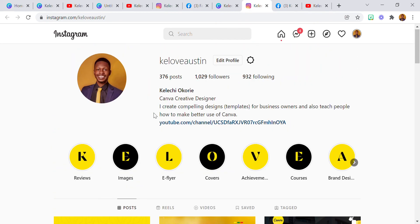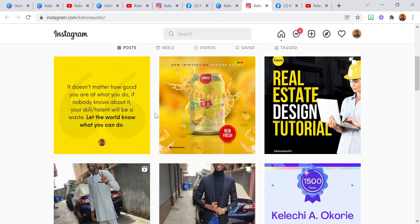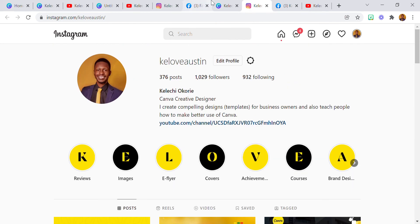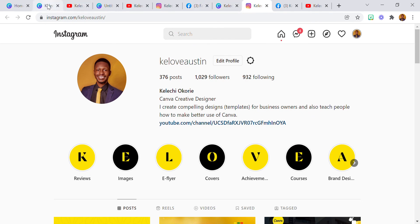As you can see, it is very easy to create. I hope you've learned something new — like, comment, and subscribe to my YouTube channel. Thank you and see you next time.